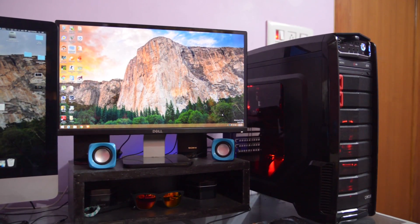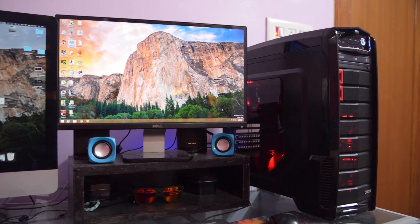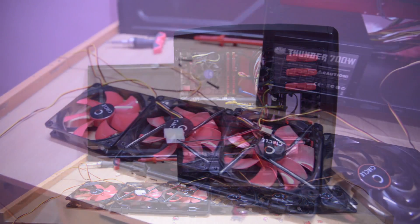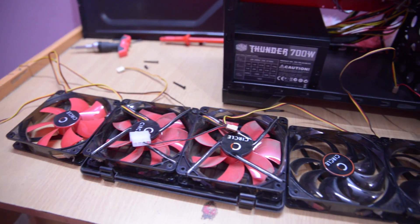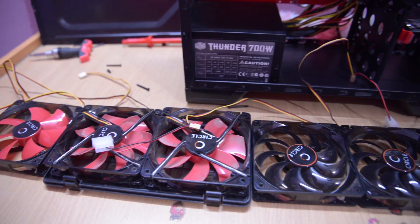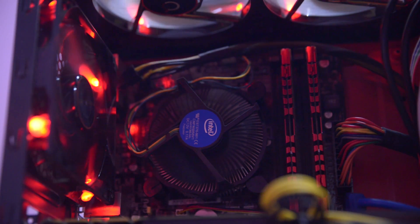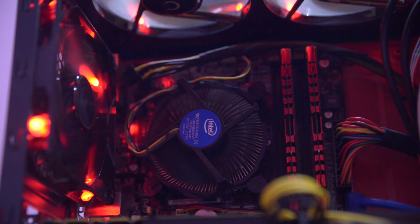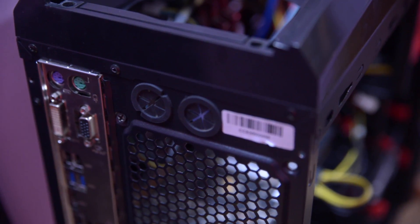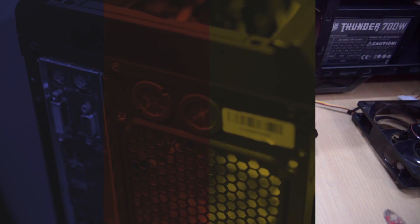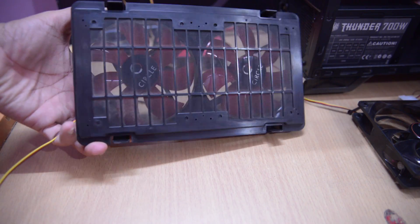Every case has different placement of cooling fans. In this case I'll be using six 120mm fans to maintain the airflow. I'll be using a stock cooler for the CPU and a stock cooler for the GPU — no water cooling. This case supports a water cooling tubing system, but I'll stick with fan power.